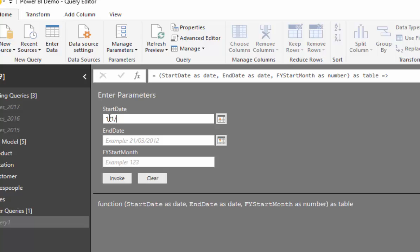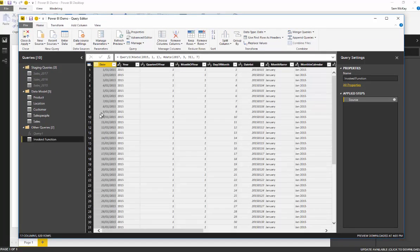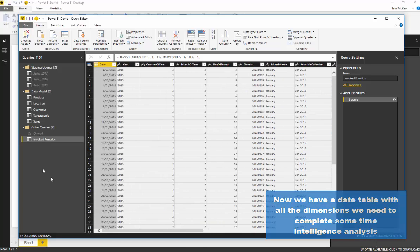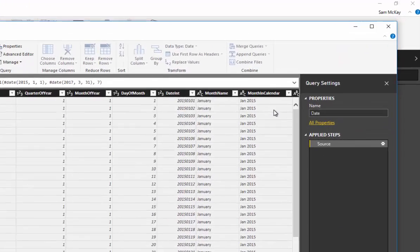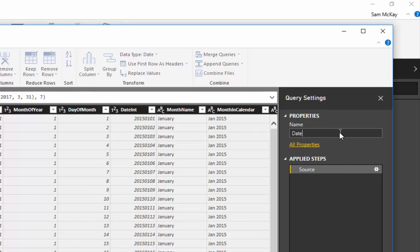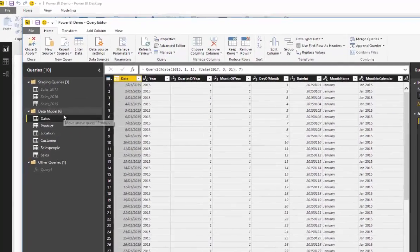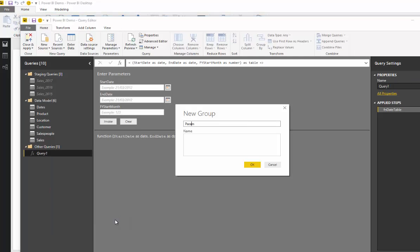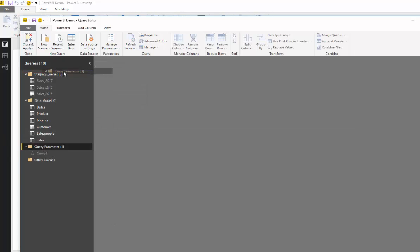You'll see the 'Enter Query Parameters' box pop up. You can type in the date range — for example, from the 1st of 2015 to the 31st of 2017 — and specify what month you want your financial year to start on. Hit Invoke, and it creates a date table with all the different date dimensions you might want in your reports. Rename it to 'Dates', move it into the data model, and create a new group called 'Query Parameter' to keep things catalogued well.